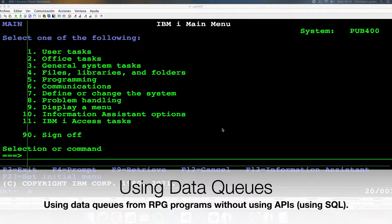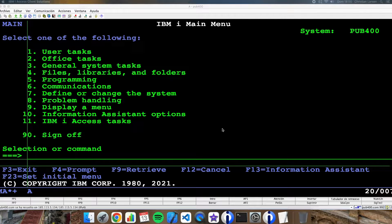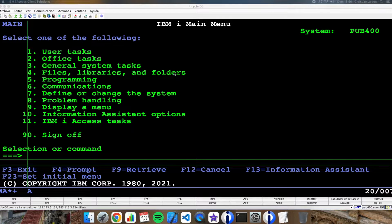Hello everybody. In this video, I would like to show you an easy way for using data queues without using APIs from our RPG programs. Of course, I'm going to use SQL. As always, we will do it with an example.